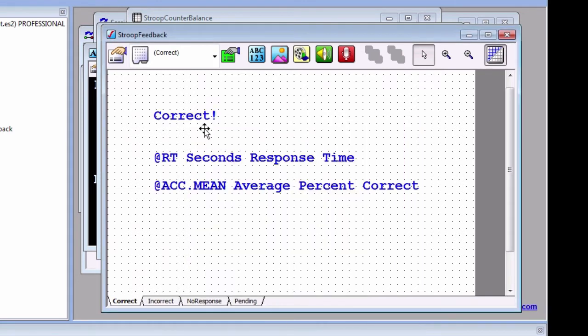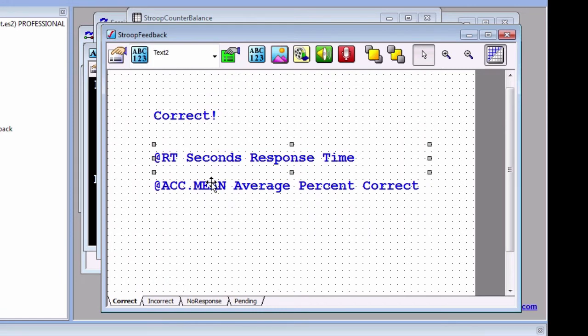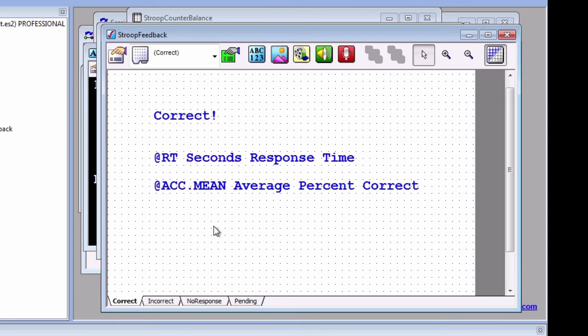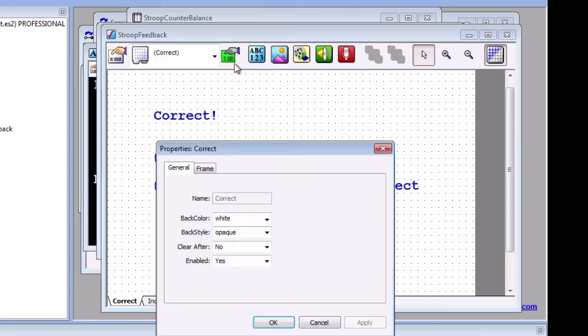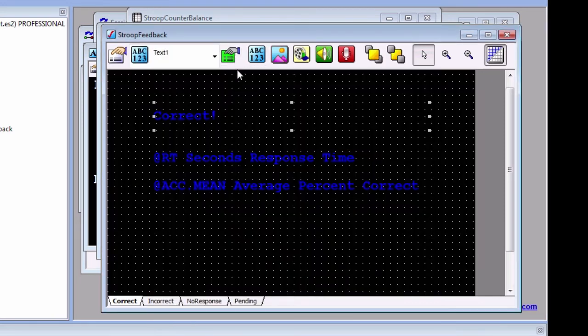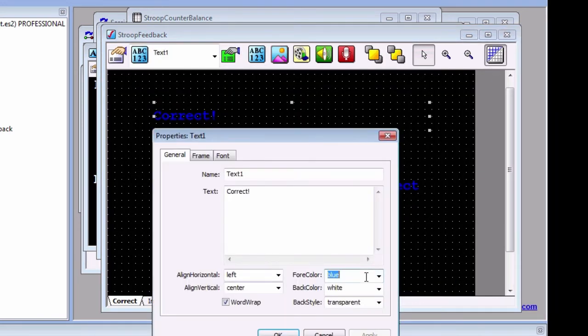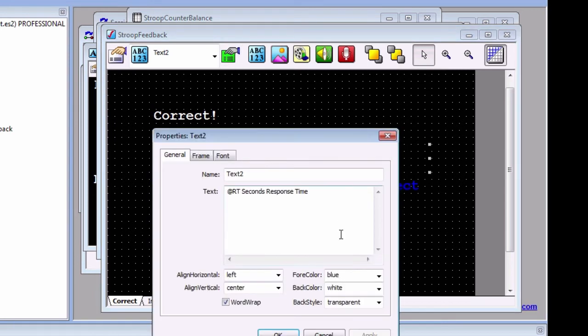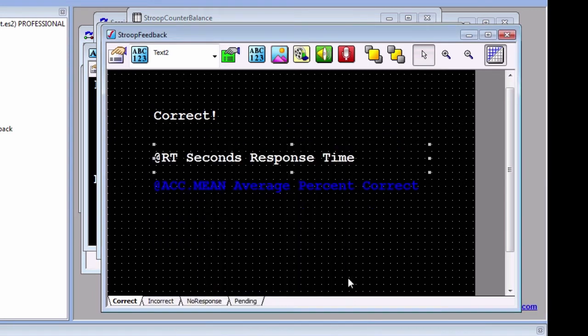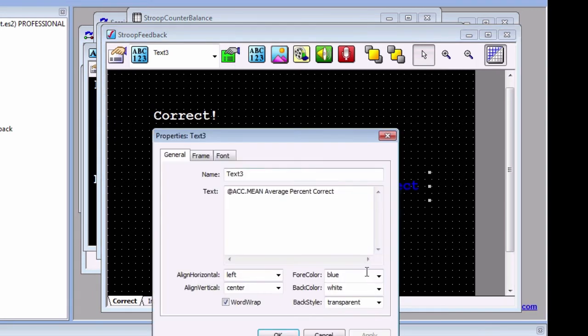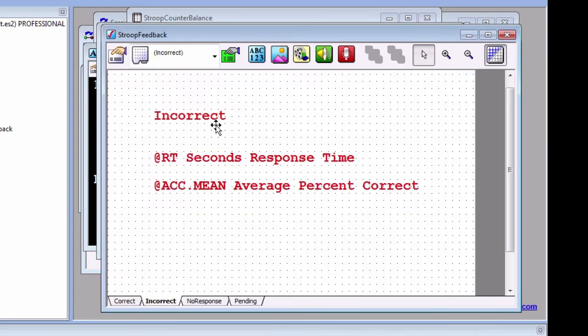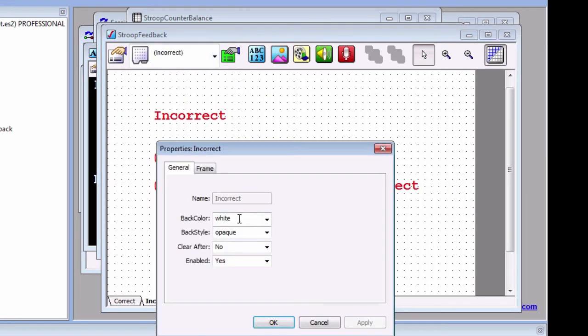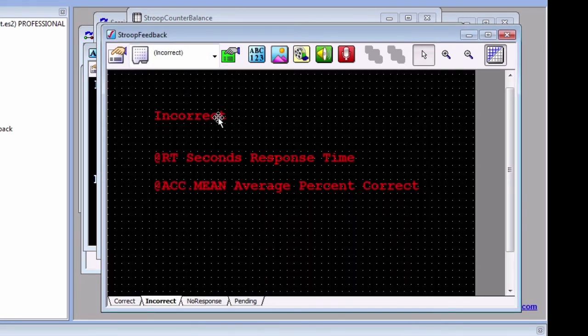If we click around the Feedback Display object, we notice that there are three text sub-objects and a background. Since we're doing a Stroop task, and since the subjects are already paying attention to colors, perhaps we should change some of these properties to make the experiment easier to follow. Change the font of the text to white on a black background. Also, change the Align Horizontal property to Center for each text sub-object.